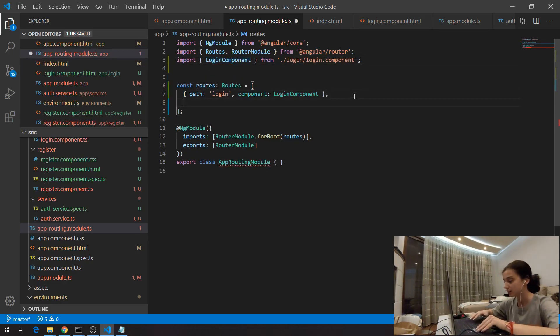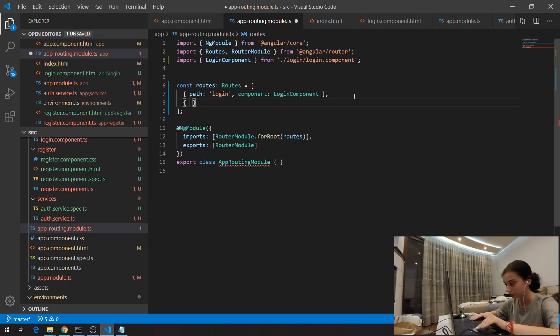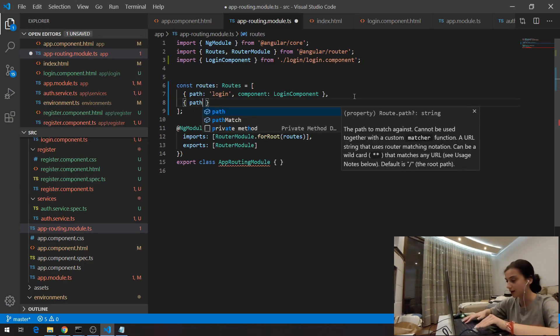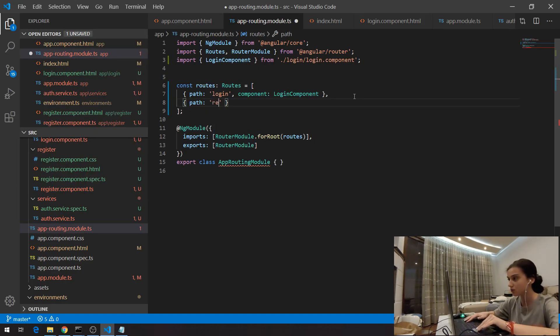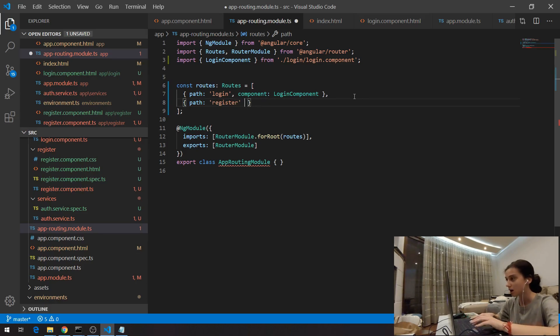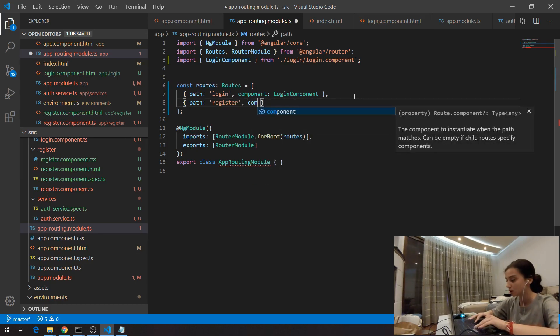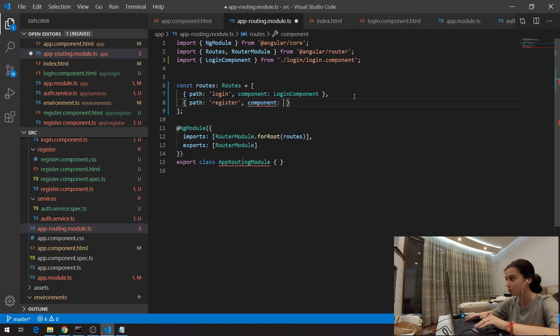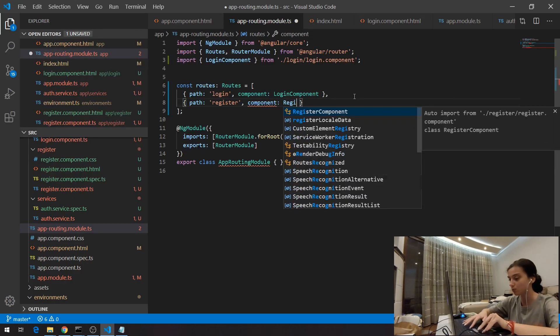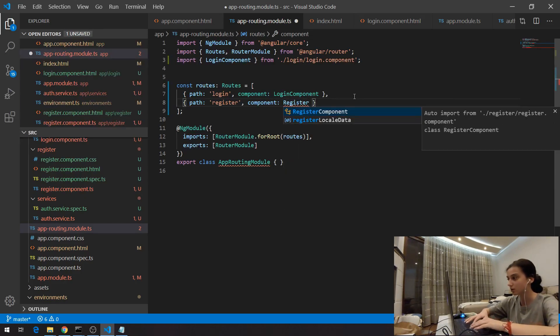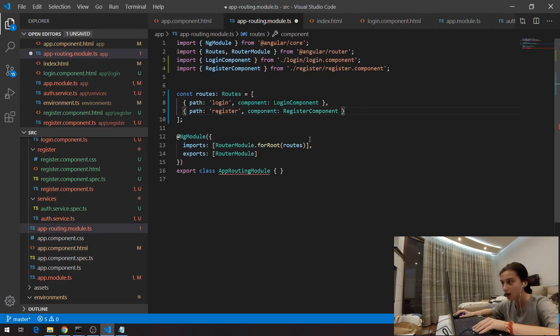The second object here will be again path and here I'm going to have register and again I have to do some component here which will be register component. And I'm importing that.